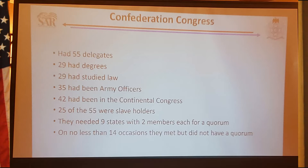Also important: 25 of the 55, about 40% of them, were slaveholders—including George Washington, James Madison, and Thomas Jefferson. All the Virginians had slaves.